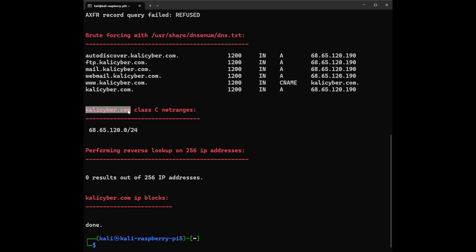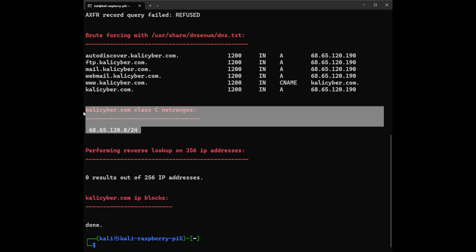So what does this have to do with kalicyber.com? Well it turns out that some of the rooms on this floor with the address starting 68.65.120 belong to kalicyber.com. It's like they have their own little apartment within this bigger floor. That's how we can get some information with Class C net ranges. Remember, this is just a simplified explanation - real networks are much more complex with different classes and rules.